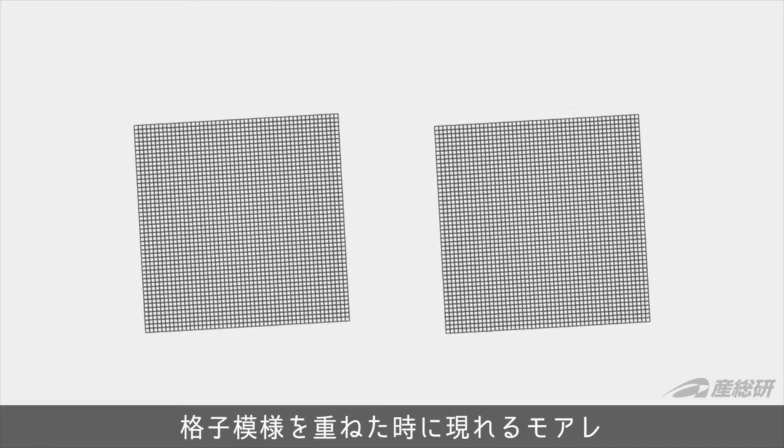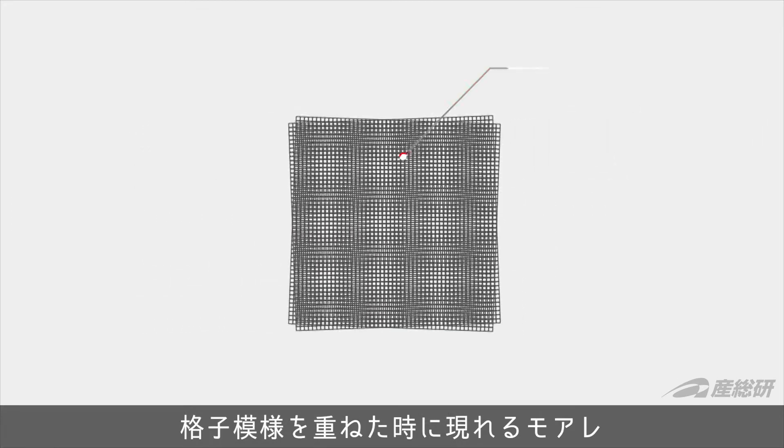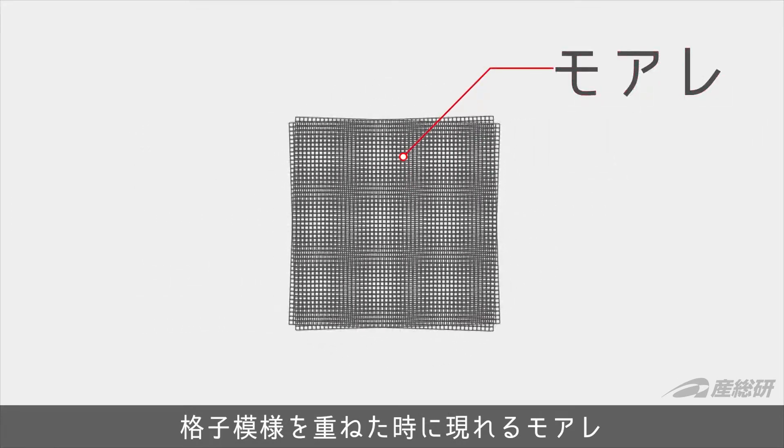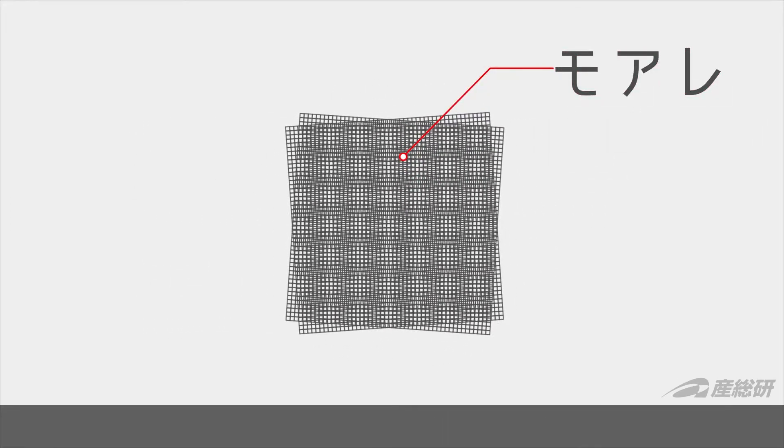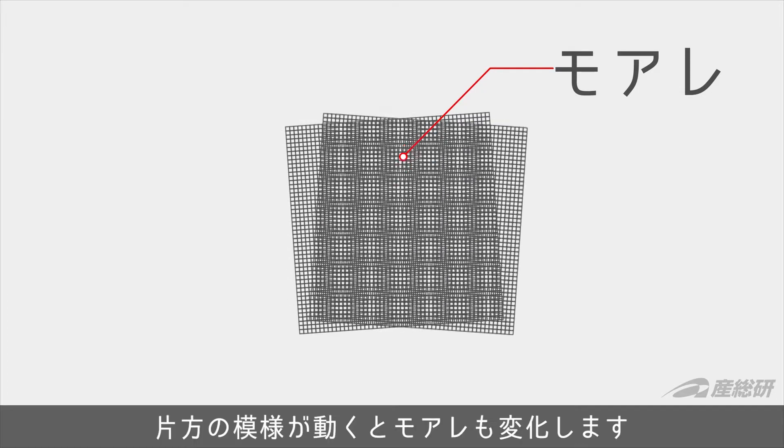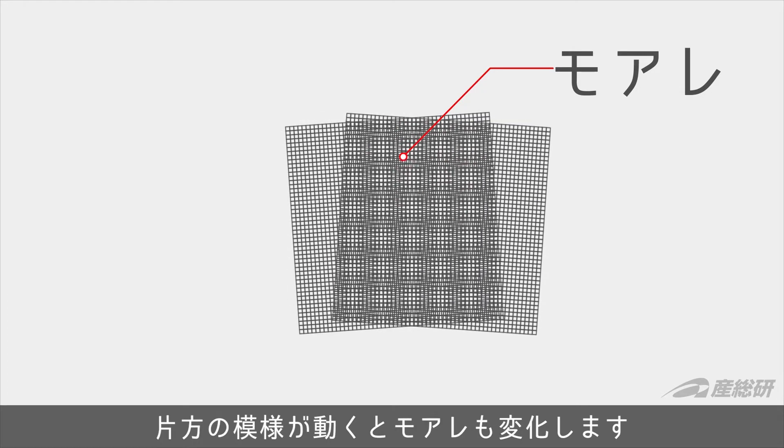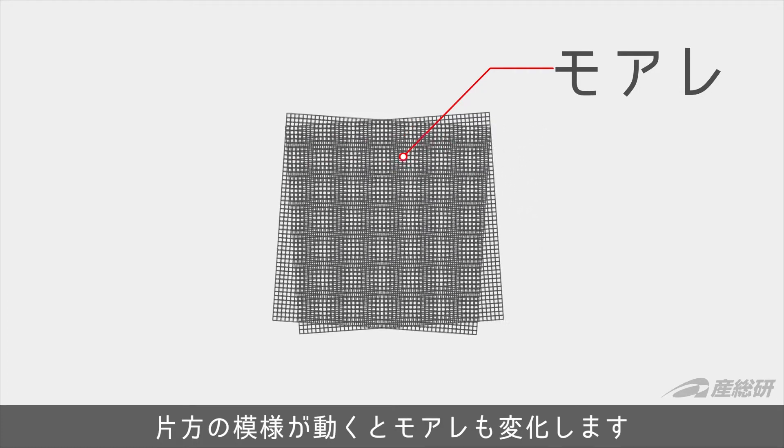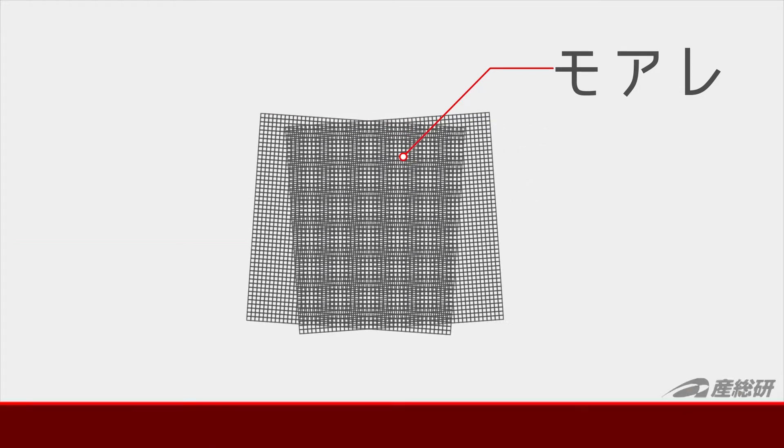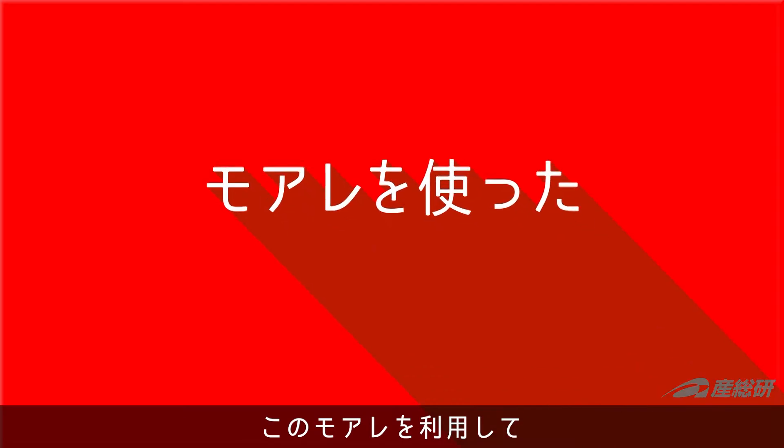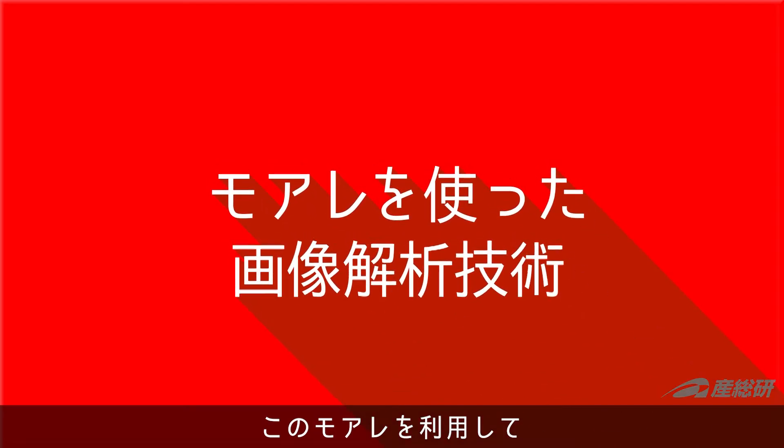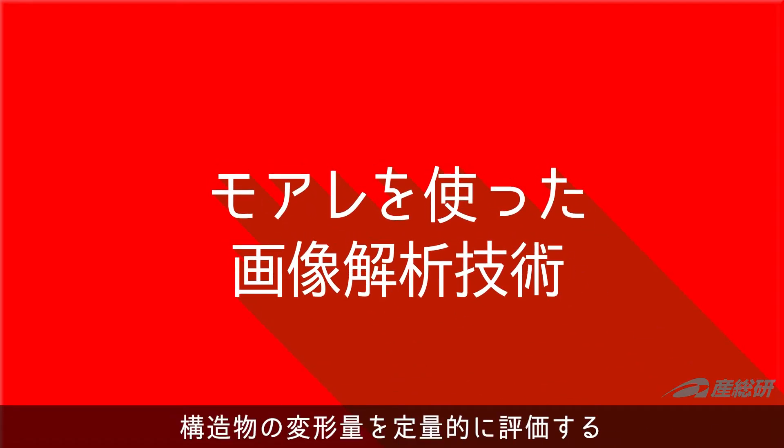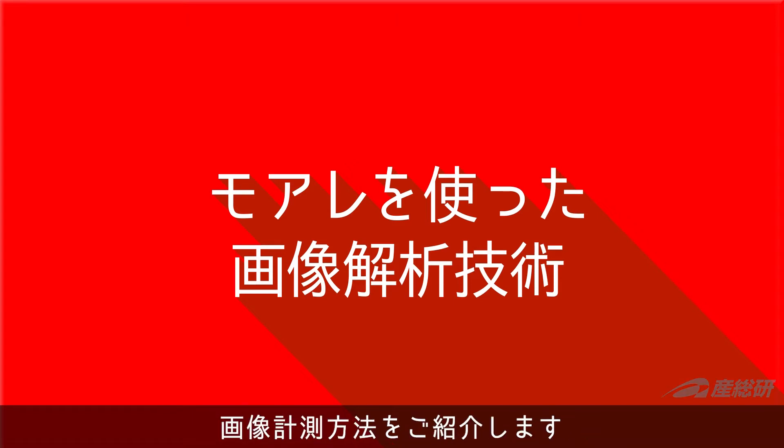A set of grating patterns placed one over the other produces a moiré fringe pattern. The moiré pattern changes as either of the grating patterns is moved. Based on this concept, we can use an imaging technique by moiré to quantitatively measure structural deformation. Let us show you how it works.